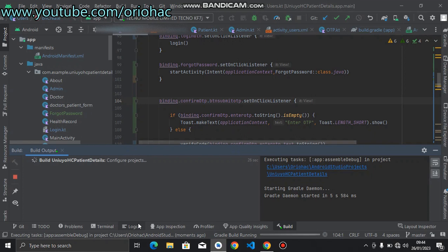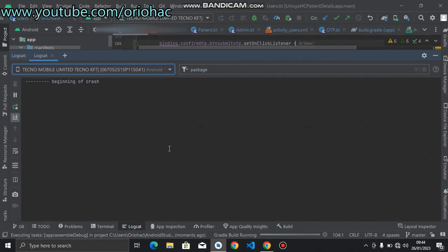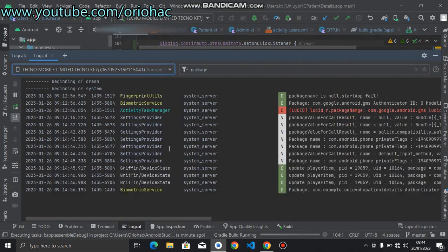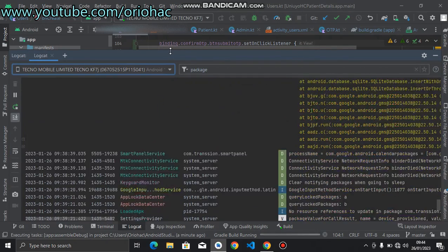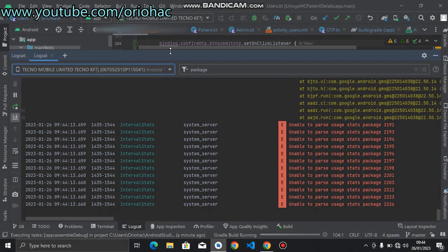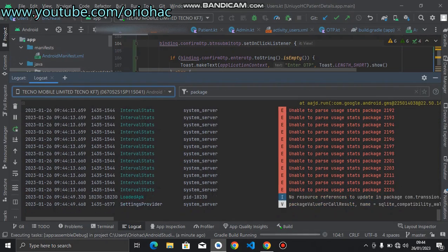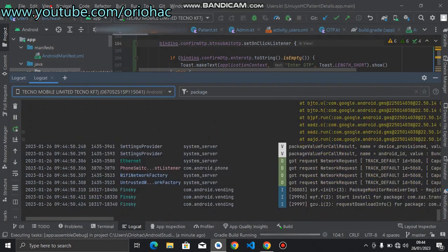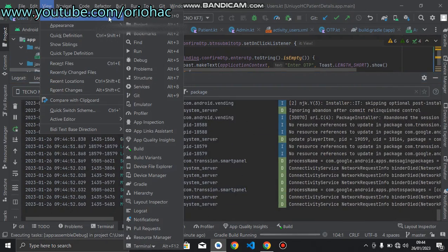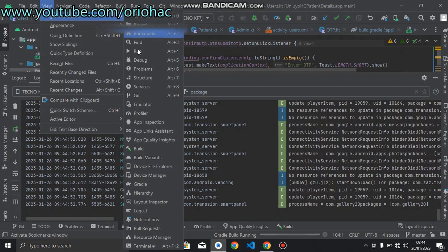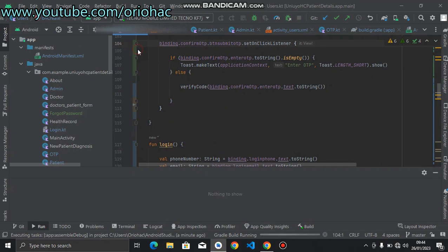So when your application crashes, or if it doesn't, you can come to your Logcat and check it out. The Logcat records everything that is going on on your device and on your application. Or you can open up View, go to Tools Window, and open up your Run window.